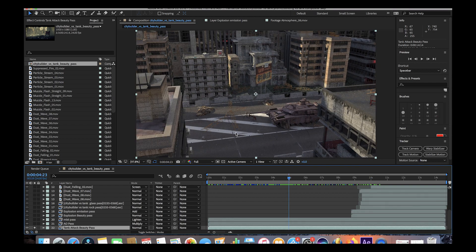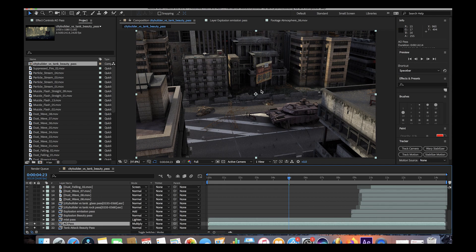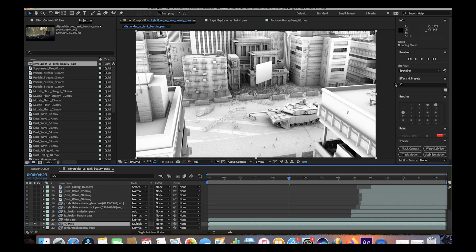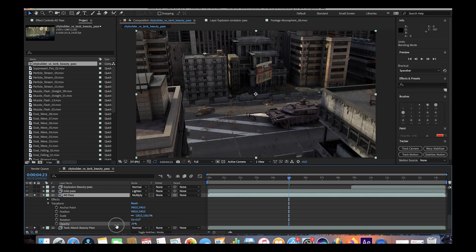The next layer we exported from Blender was our ambient occlusion pass. Ambient occlusion helps you create shadows when surfaces are close to each other, based on the ambient lighting in the scene. When we turn on the ambient occlusion pass on top of our beauty pass, certain aspects of our scene get darker based on the ambient lighting calculation. If we isolate the ambient occlusion pass by itself, you can see it's just rendering out shadows based on that ambient lighting. I've changed the layer mode to multiply so that only the shadows are overlaid on top of our original beauty pass. To control the amount of shadows, you would just go to the opacity settings under the ambient occlusion pass and change how much shadow you add.